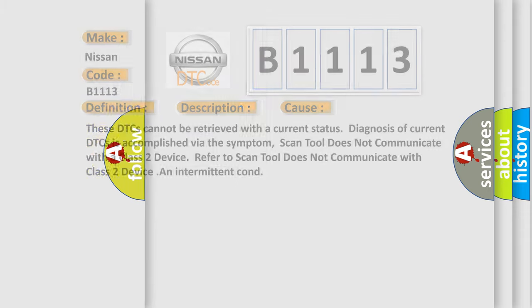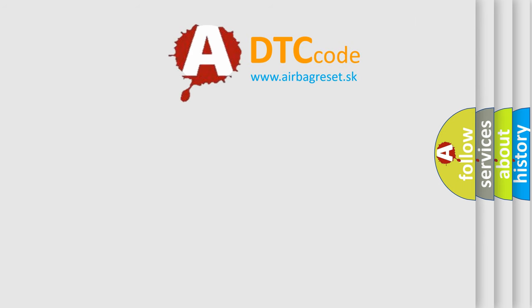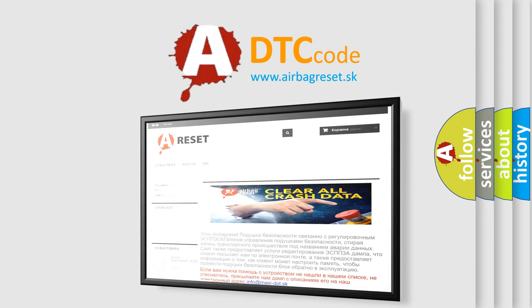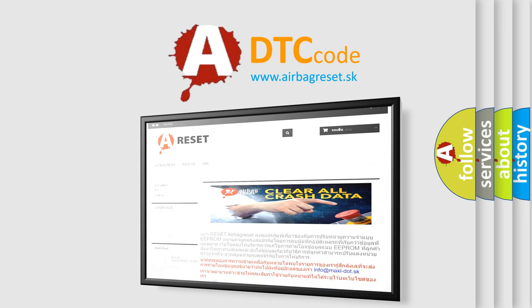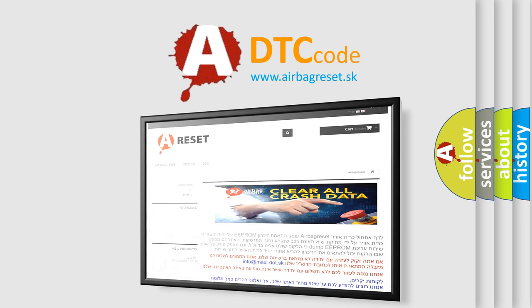The airbag reset website aims to provide information in 52 languages. Thank you for your attention and stay tuned for the next video.